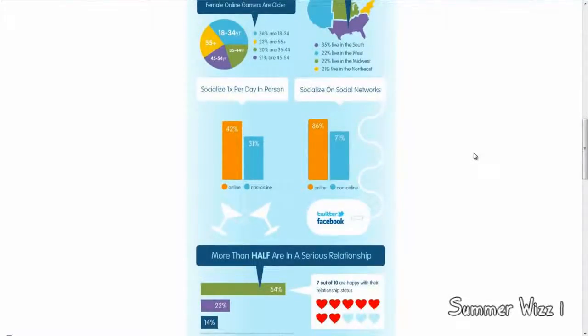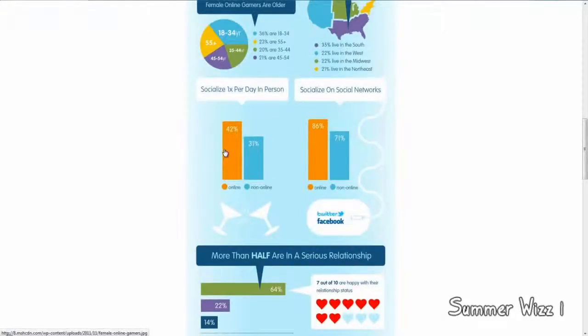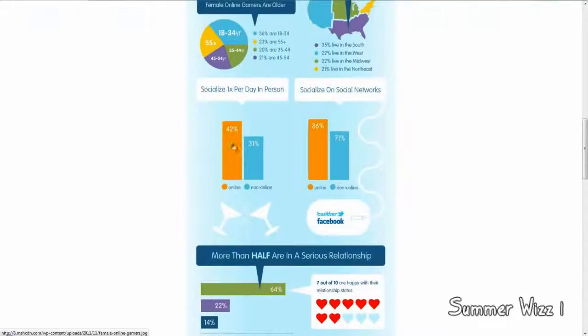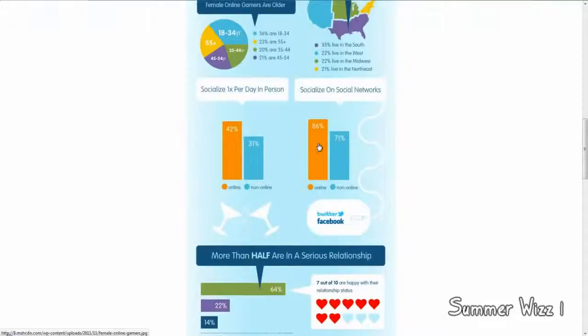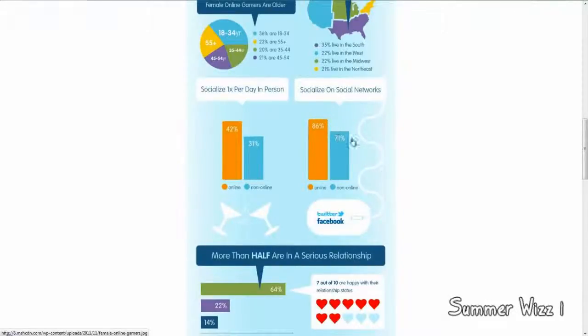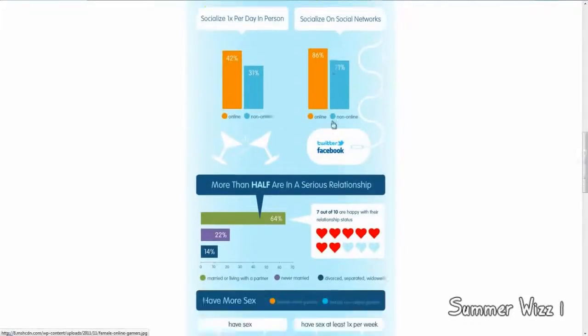Socialize one times per day in person. So, this is the online female gamers versus non-online female gamers. You can see how online female gamers do socialize more. On social networks, it's actually pretty much the same here. Online female gamers do socialize more on social networks compared to non-online gamers. So, that's interesting.